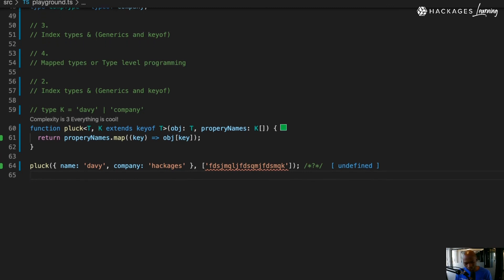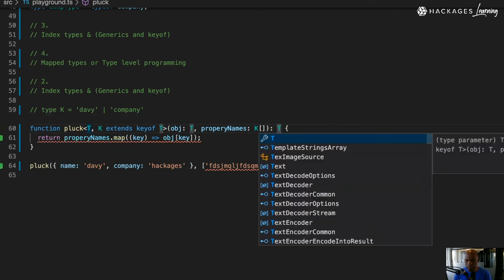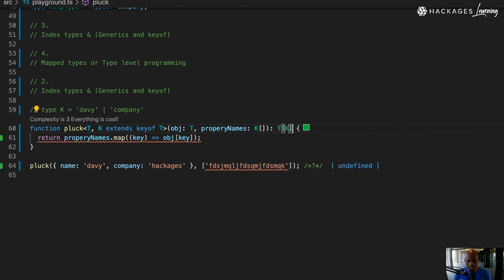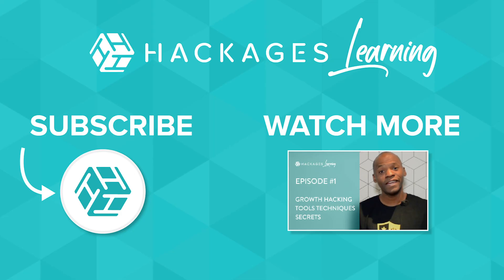We're not entirely done — I just want to make sure you understand the return type. What will the return type be here? We need an array. Now I can change that and say I want `name`, and you see the `name` is coming through.